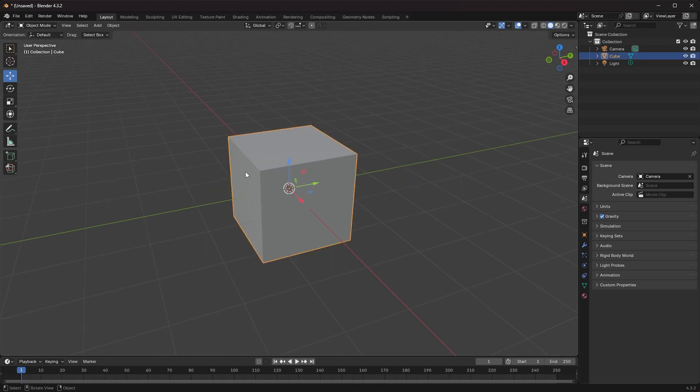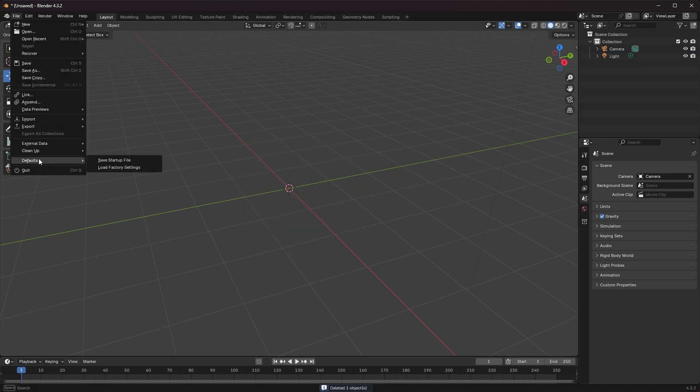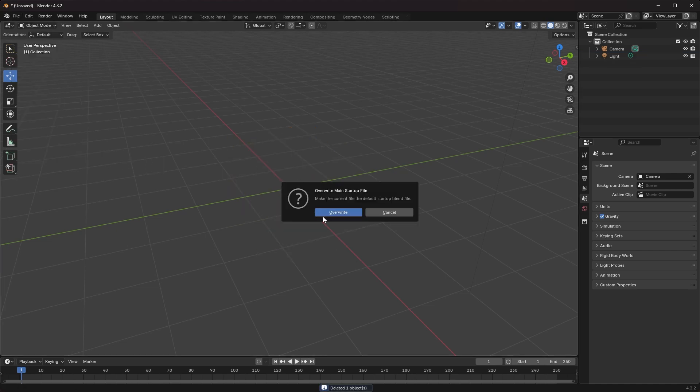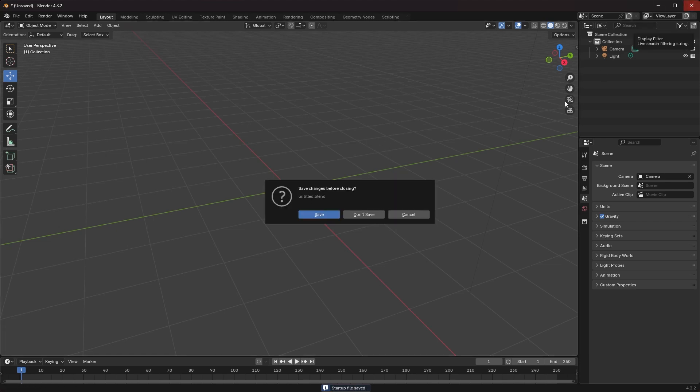Just delete it from your scene, go to File > Defaults > Save Startup File, and overwrite. Then you're all set. Just get out of this scene in Blender - you don't even have to save it.